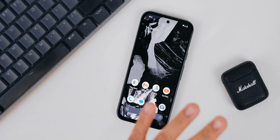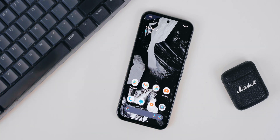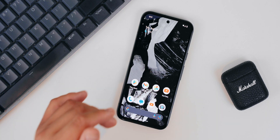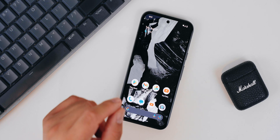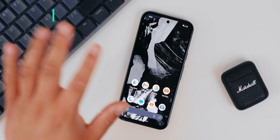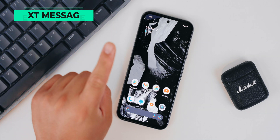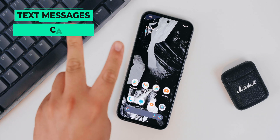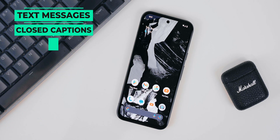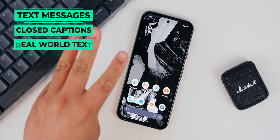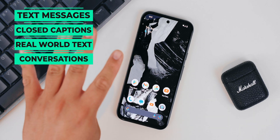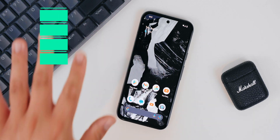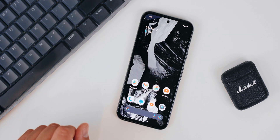Language can be one of the greatest barriers, but Google is smashing it down with advancements in its Live Translate feature. It can translate text messages, closed captions, real-world text, and even live conversations all in real time.